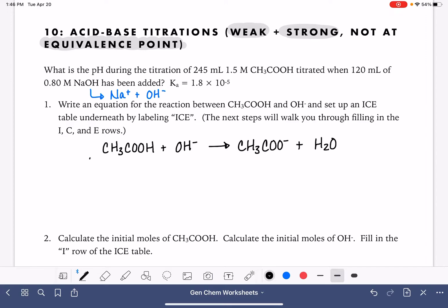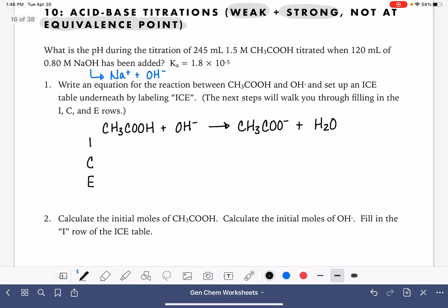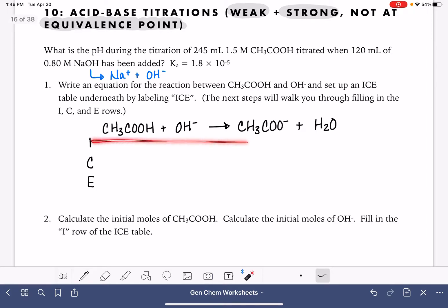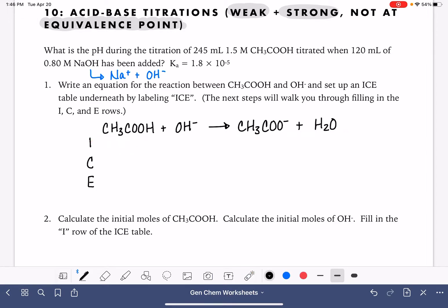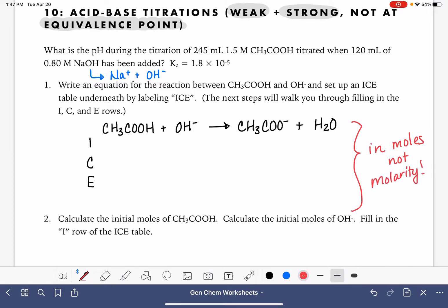We're going to make our ICE table. When we're filling in the whole entire ICE table, it is going to be done in moles, not in molarity. We cannot do this ICE table in units of molarity because the volume of these solutions are going to be changing.